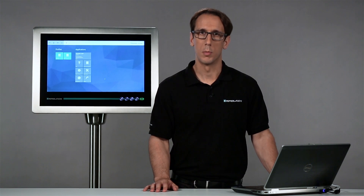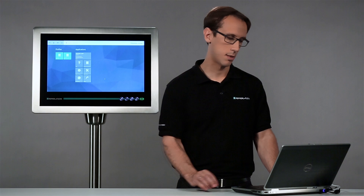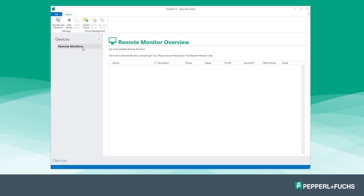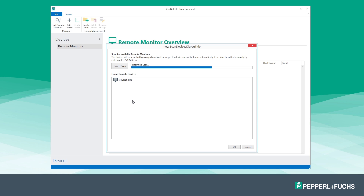In order to access a remote monitor you first search for it in your local network and add it to the remote monitor list. To do this, click 'Find Remote Monitors' in the function bar. In this window you can start the search using the 'Start Scan' button. All remote monitors available in your local network will be displayed in the list. Once your remote monitor is found, close the window with OK.